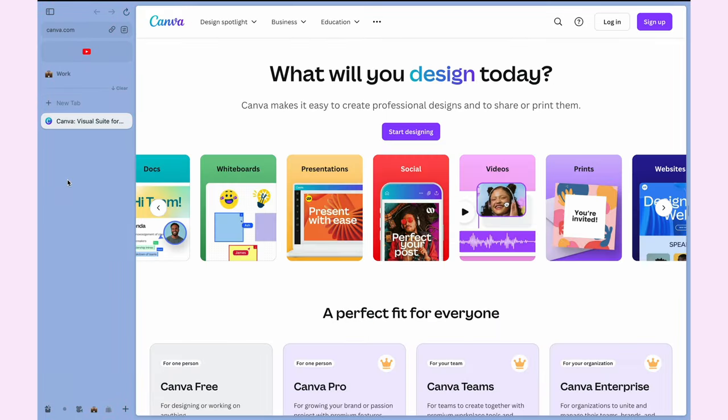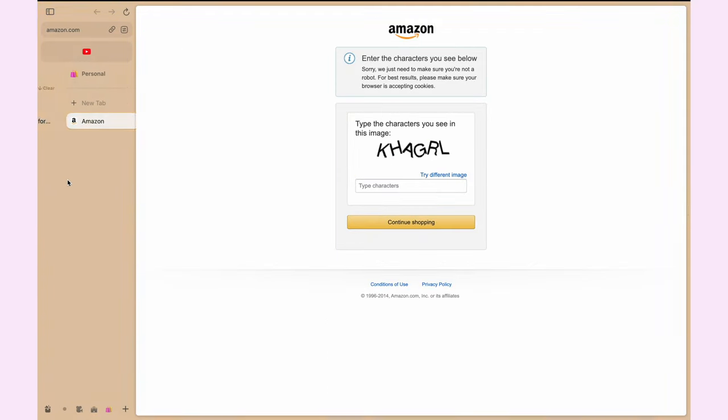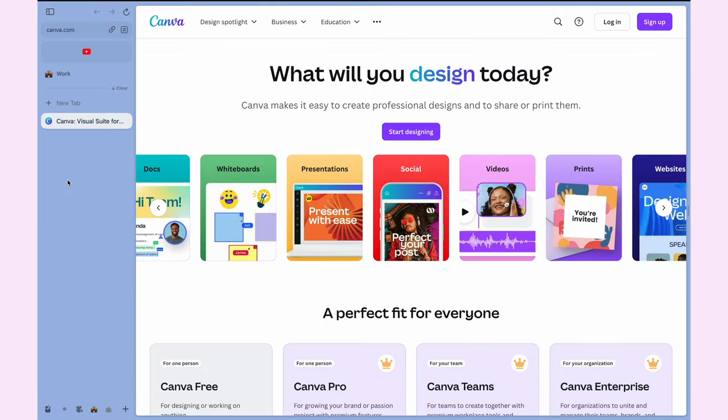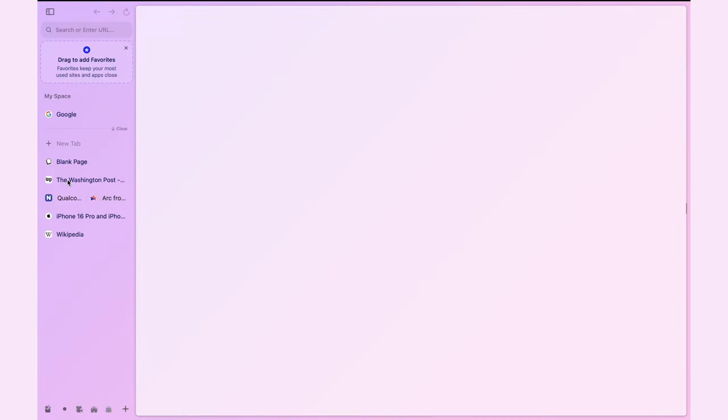To move between spaces, I can simply swipe on the sidebar. Arc browser gives so many features for amazing organization. But we have just scratched the surface. Wait until you see other features of Arc browser.